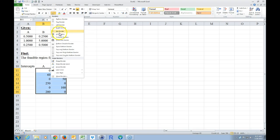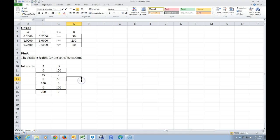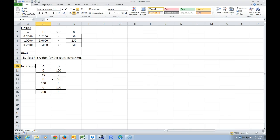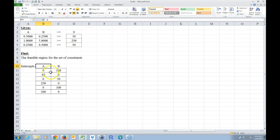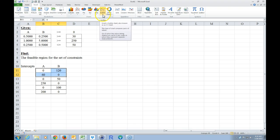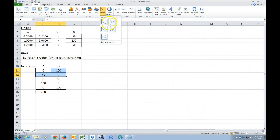I'm going to go ahead and make this look nice by putting a little border around it and centering it. Now in order to find the feasible region, we want to graph all of these intercepts onto Excel. A is the horizontal axis — what you'd normally call the X axis — and B is the vertical axis. I'm going to highlight these, go to Insert, go to Scatter, hit the down arrow, and choose the scatter option that has straight lines.